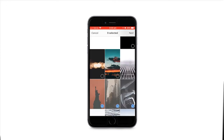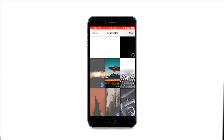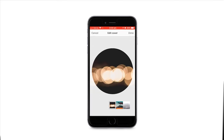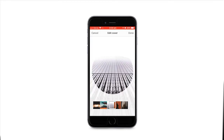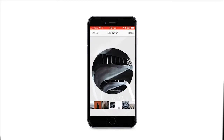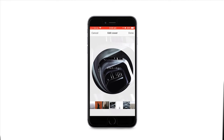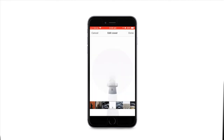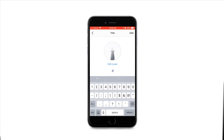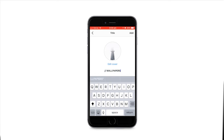Once you've selected all those, you want to click next. You can edit the cover and everything — just flicking through picking a good one. And yeah, give it a quick name.